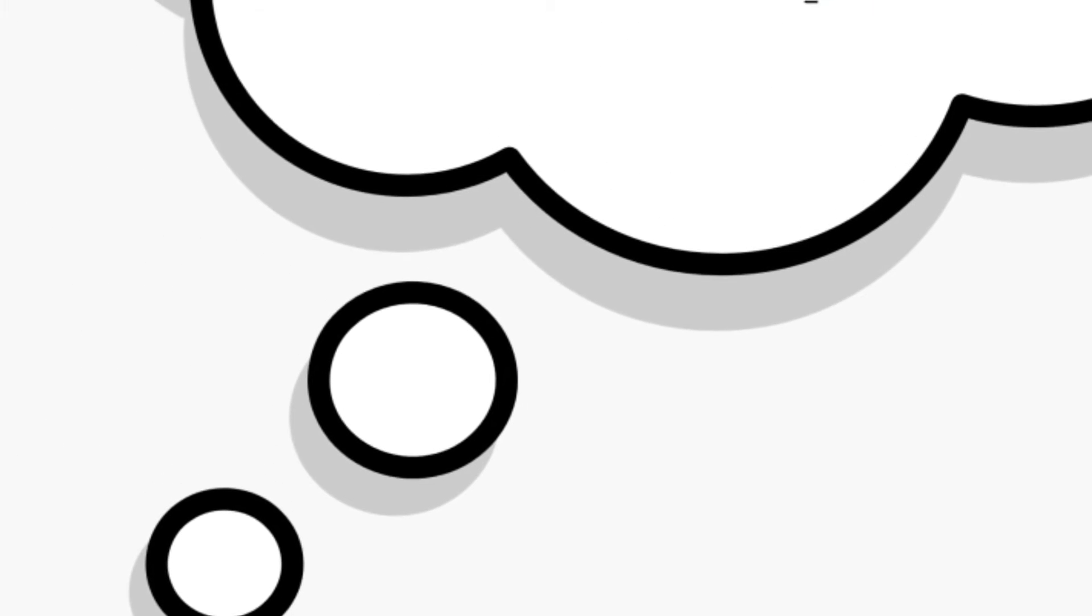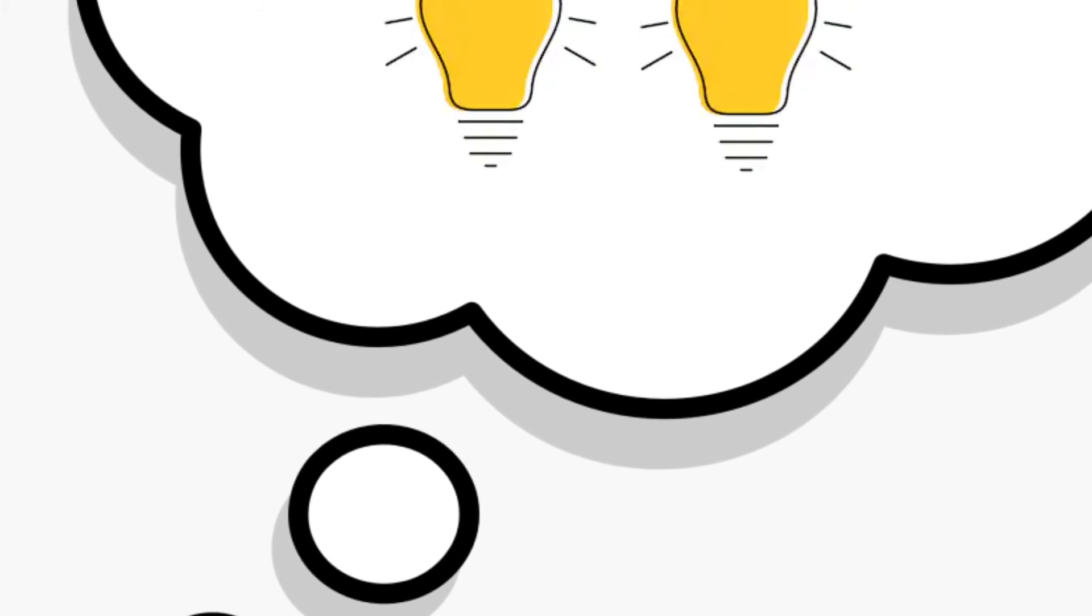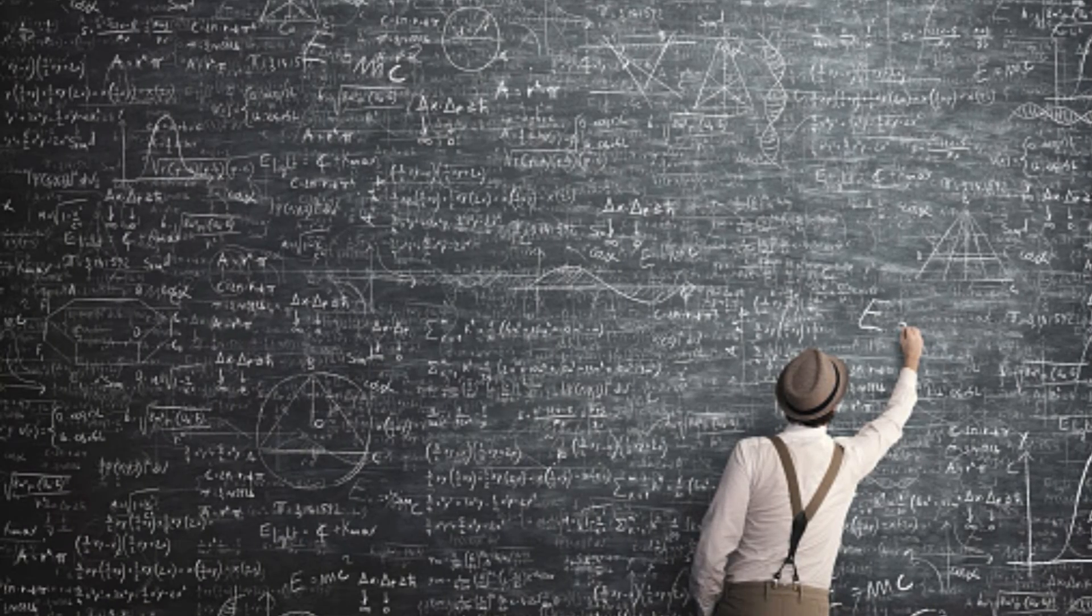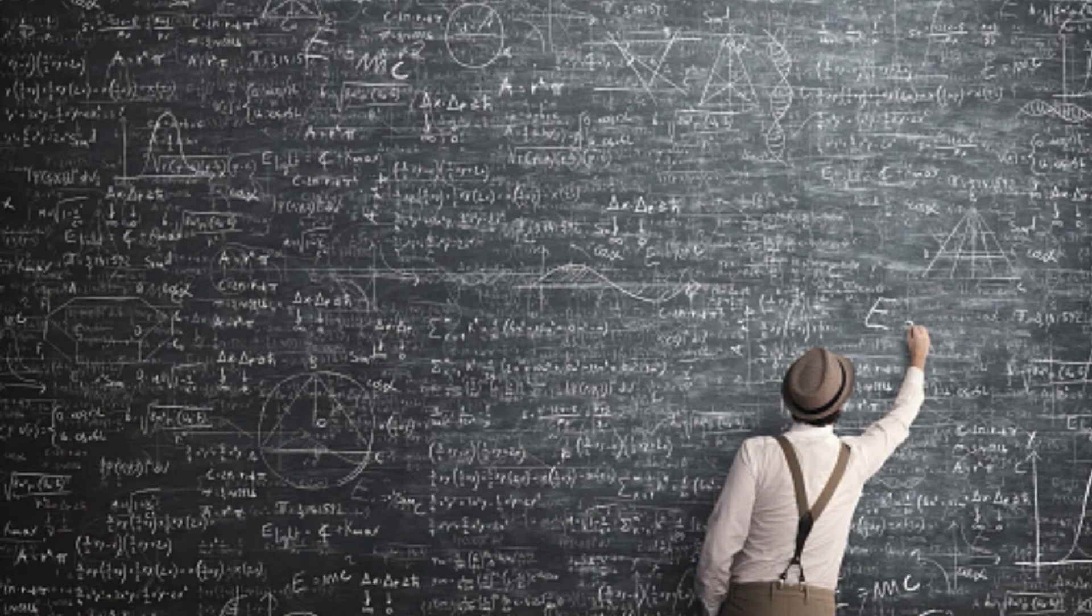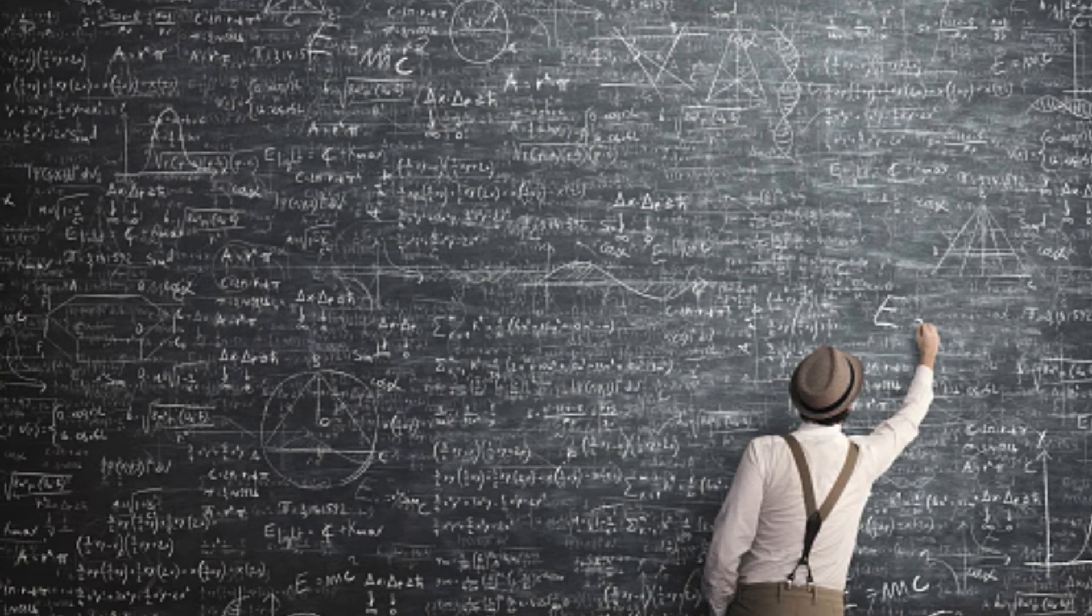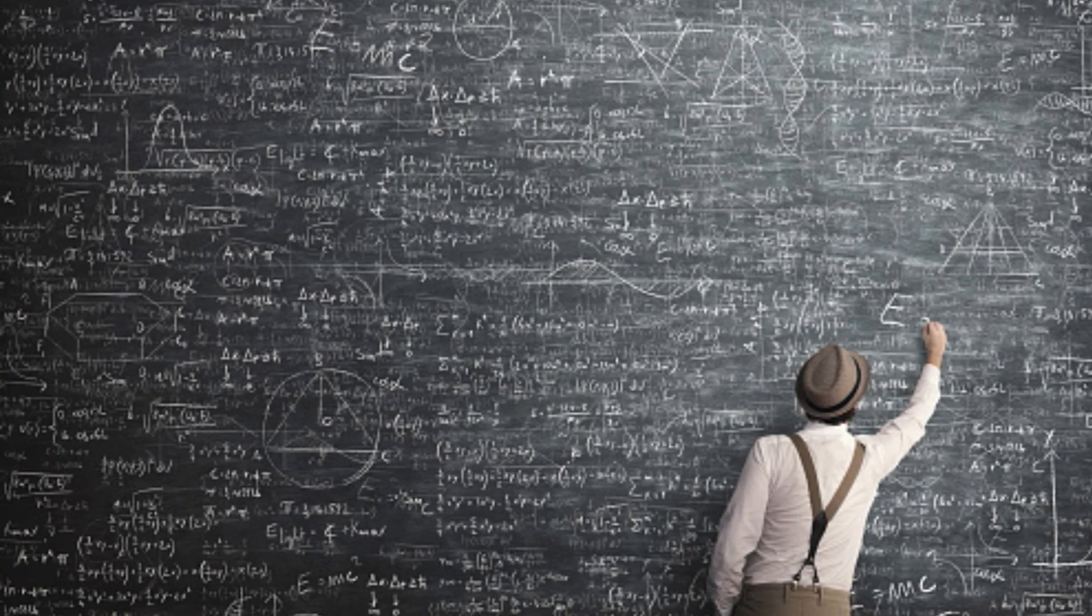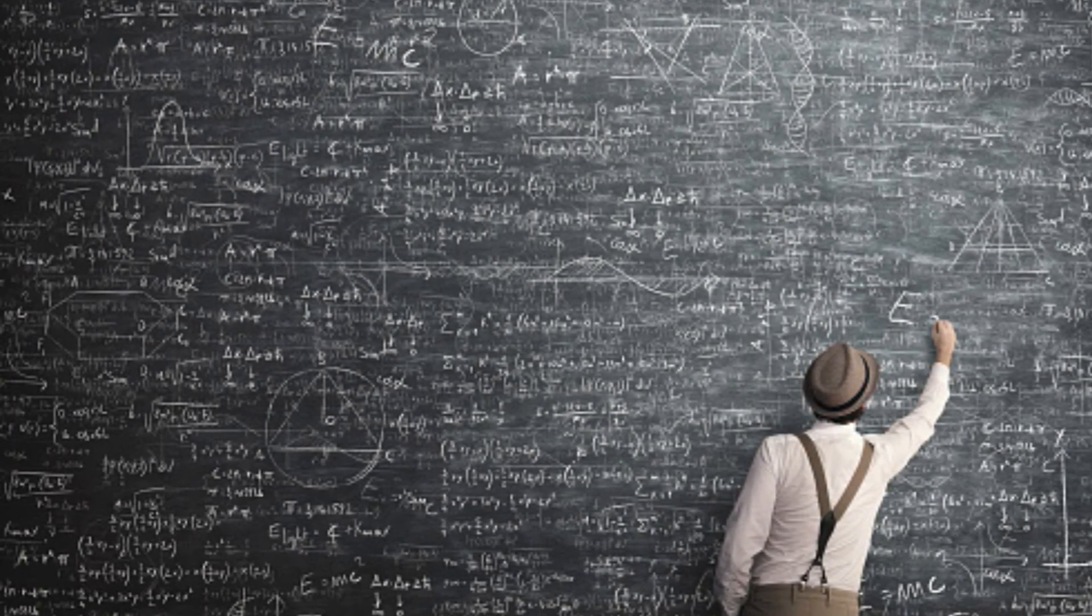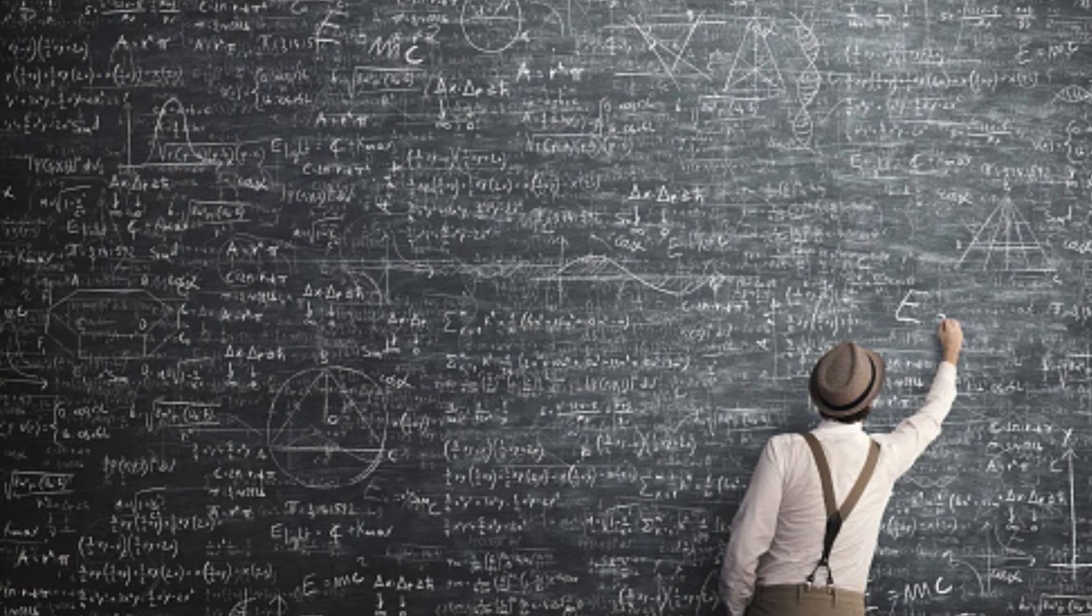The second idea why we have dreams is to get better at or practice something we do. People often say the solution to their problems came to them in a dream. Scientists believe that people can work out ideas and problems in their dreams. Then, when they wake up, they feel like the idea just came to them overnight.